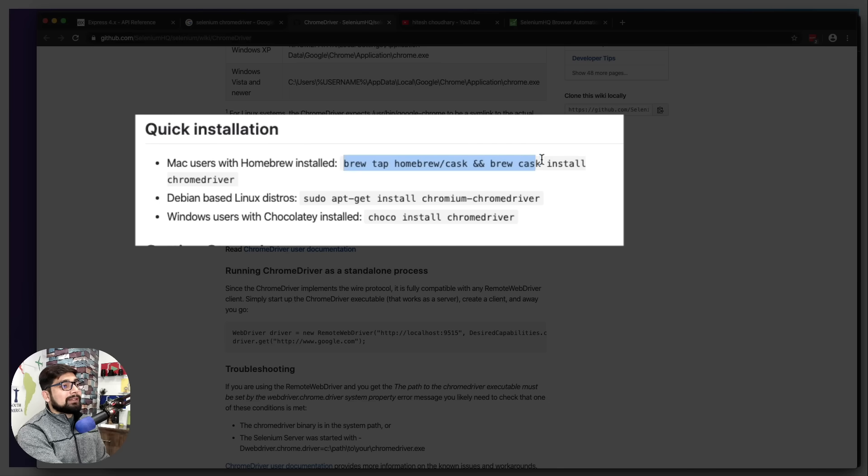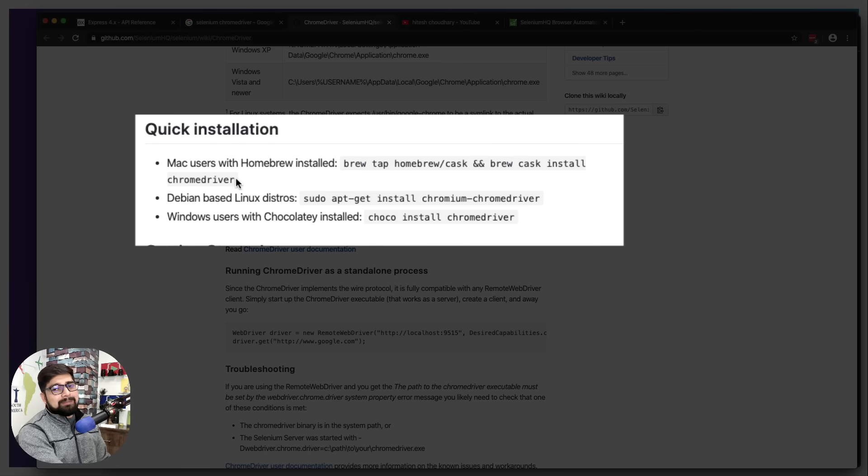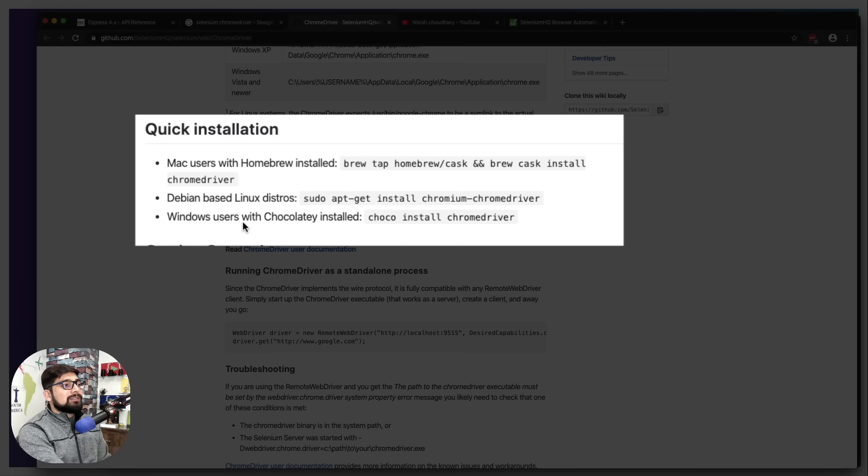In case you are on Windows, I'm pretty sure you're using Chocolatey. If not, why are you not using it? Just install Chocolatey and simply say choco install chrome driver.